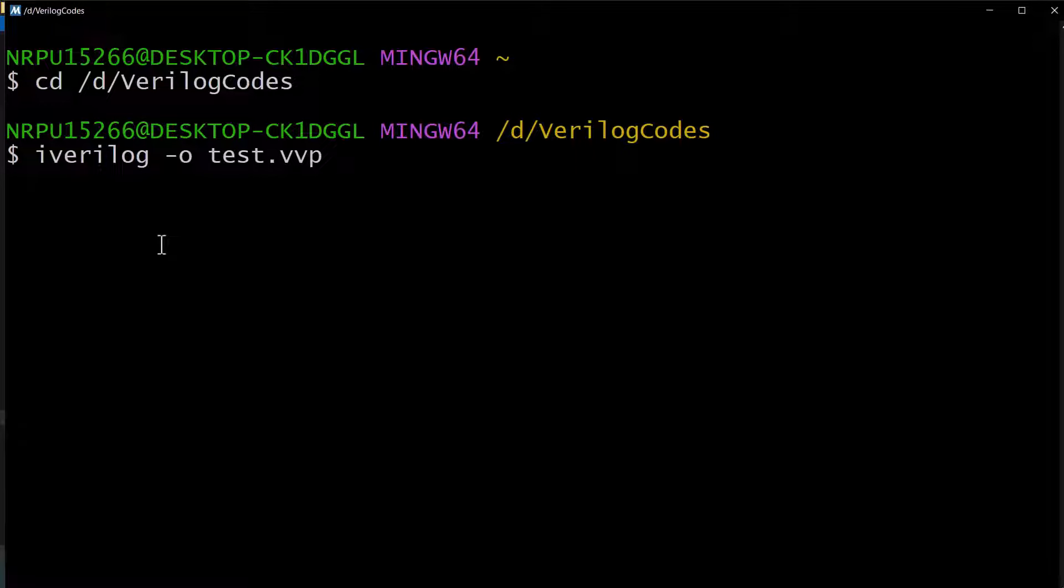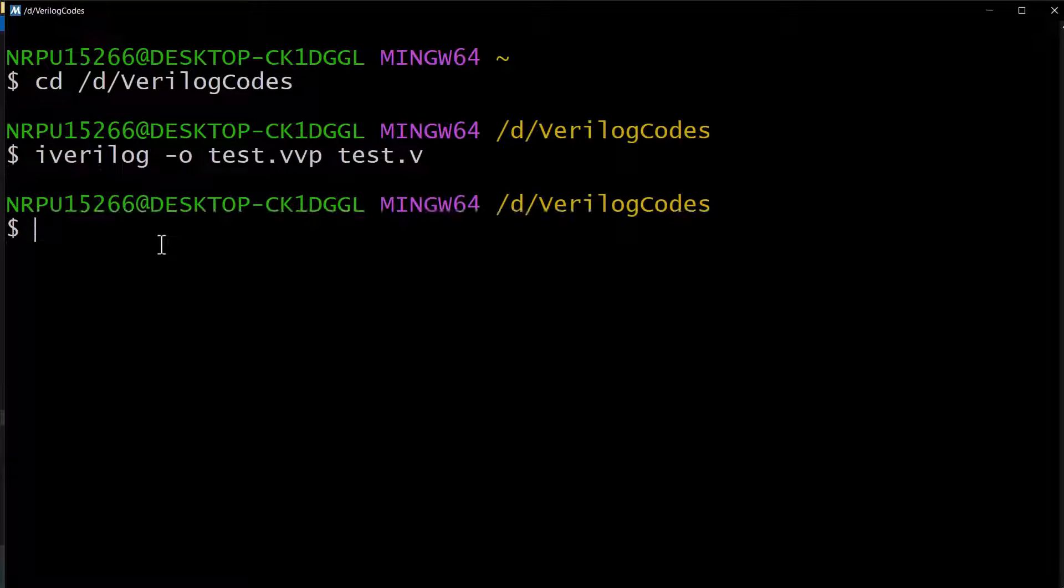The output file extension is .vvp, which is an intermediate file containing the compiled simulation code. Let's hit enter. There is no error meaning the source file has been compiled correctly.